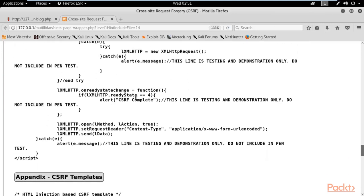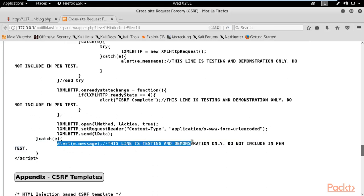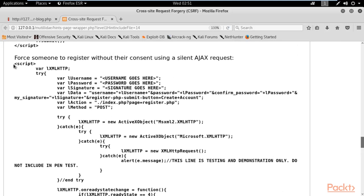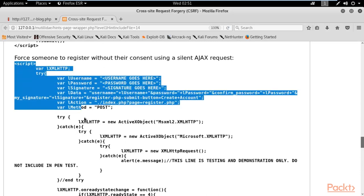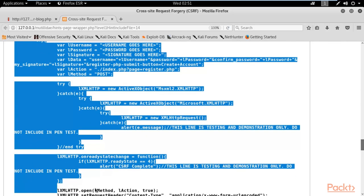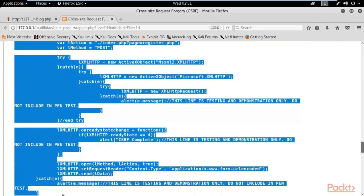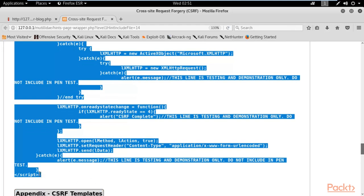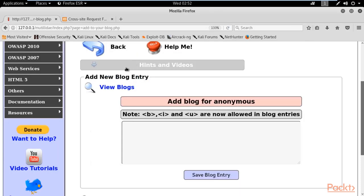Let's take this example. You can see that it will also create a pop-up box. Copy from the script open tag and end it with the script close tag — copy the entire content. Right-click and copy, then close the hints and videos panel.